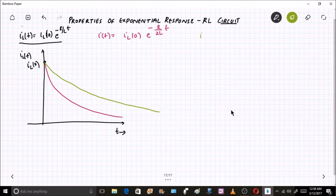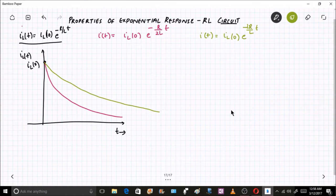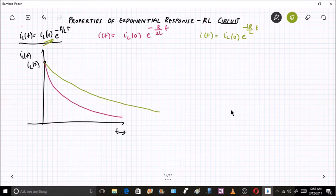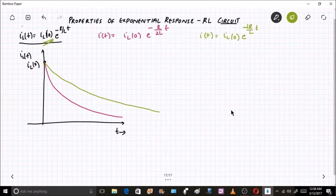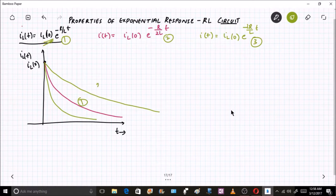Now take another expression: IL(t) = IL(0) · e^(−2R/L · t), where the resistance is doubled and the inductance is the same. The resistor dissipates more energy, and the current sees more resistance, so it drops at a faster rate. The curve drops faster compared to the first case. Labeling these as expressions one, two, and three gives three corresponding curves.